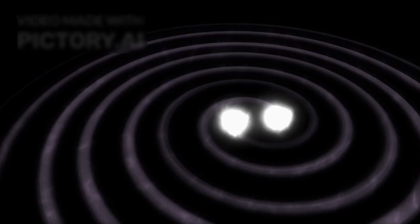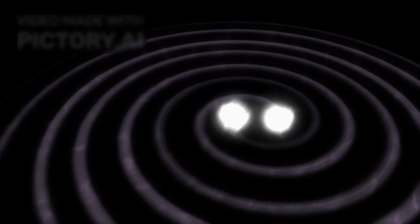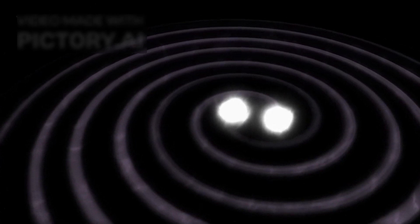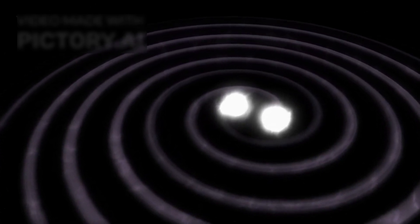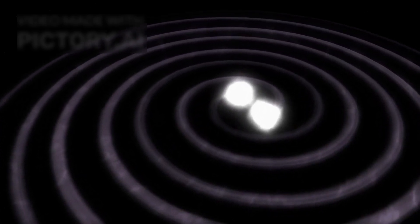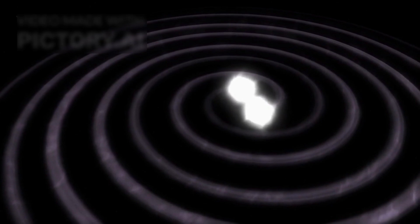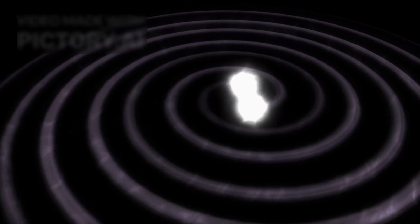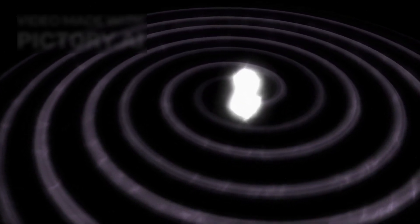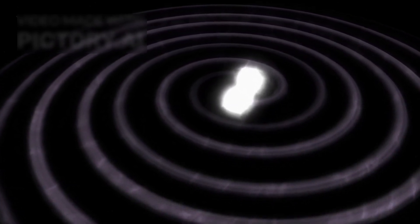Meanwhile, any gravitational waves generated by the collapse would ripple through space-time, potentially giving us insights into stellar physics and the nature of gravity itself.